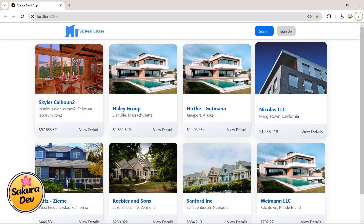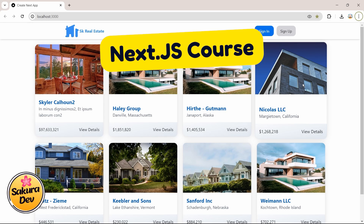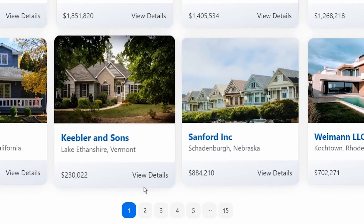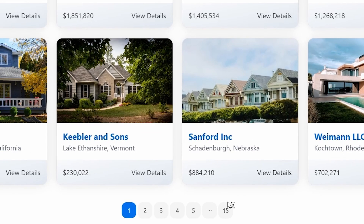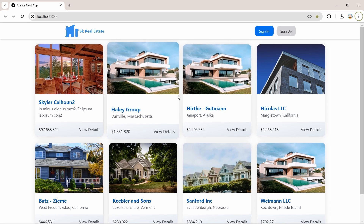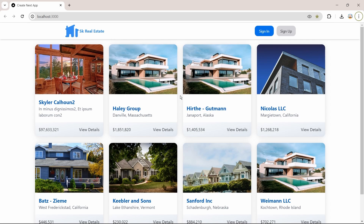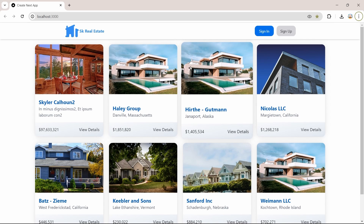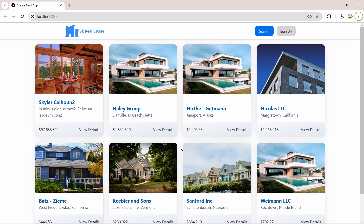Hey, what's going on developers, welcome back to the Next.js full course with a real estate project. In the previous video we implemented pagination for our landing page. Now in this video we are going to create a search bar with search functionality for our application in the landing page.